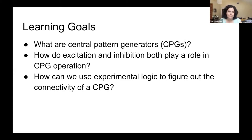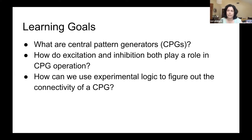Eric and I had similar goals with what we wanted to teach using Crescent Loom. Namely, what are central pattern generators and why are they important? How do both excitation and inhibition play a role in how CPGs operate? And how can we use experimental logic to figure out the connectivity of a CPG? Those were the core things that we wanted our students to leave the course having interacted with Crescent Loom.